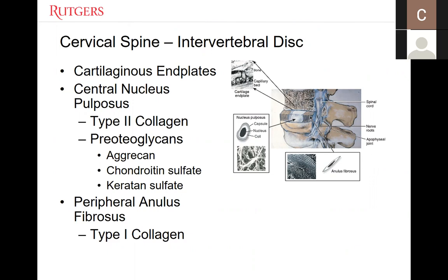These proteoglycans have numerous highly anionic glycosaminoglycan side chains — things like aggrecan, chondroitin sulfate, and keratin sulfate — which all attract water. This composition allows the disc to collect and release water molecules when responding to compressive stresses. The annulus fibrosus, which surrounds this, is composed of about 20 concentric rings of highly organized collagen fibers, mainly type 1 collagen. The annulus has tensile properties which act to contain the nucleus pulposus and help it recover its original shape after compression.